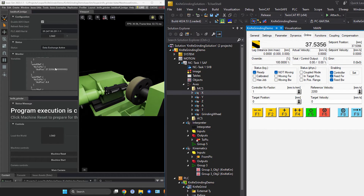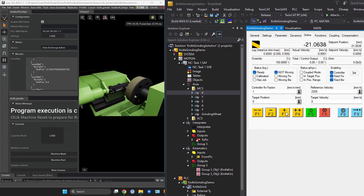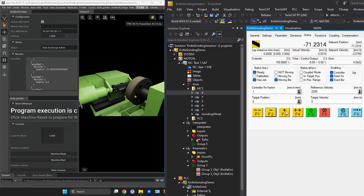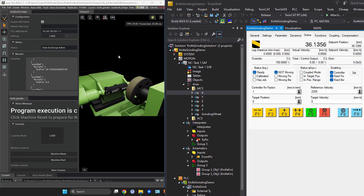That was running a CNC program with our state machine system called Piper, but we can also just jog the machine around a little bit. You can see this is the X-axis and that's its position being read in Omniverse, and here it is in TwinCAT. Our extension uses ADS to connect those two things together.